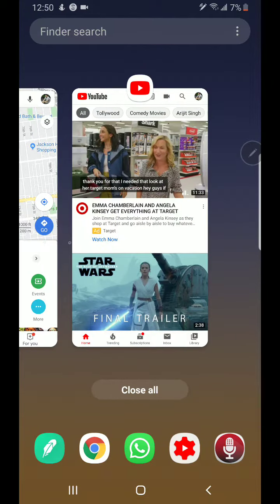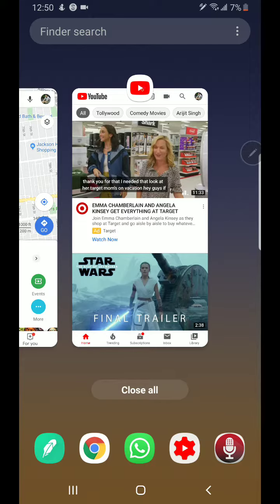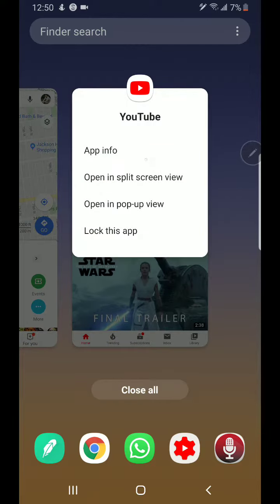Let's say I want to use Google Maps and YouTube at the same time. What you need to do is tap on the app icon at the top of the app, and you'll see 'Open in split screen view.'